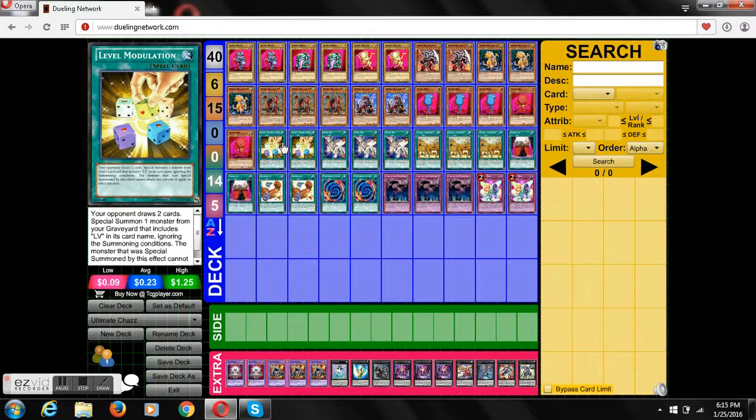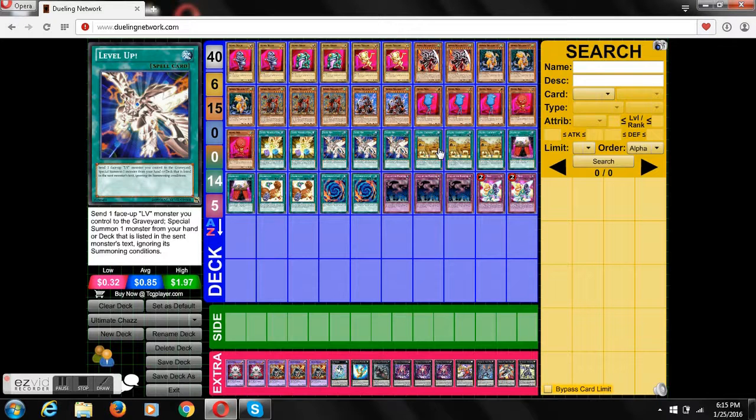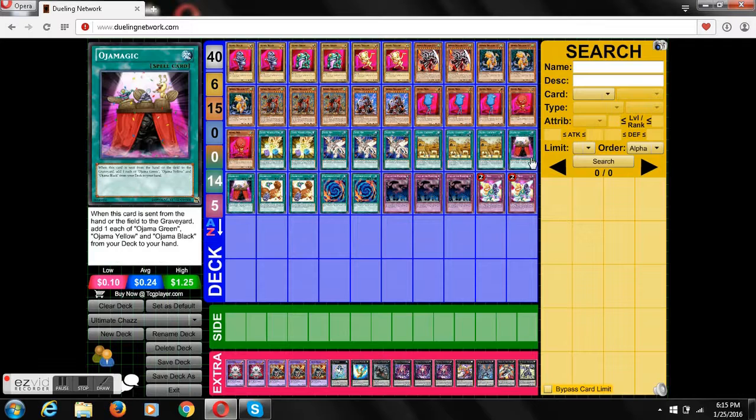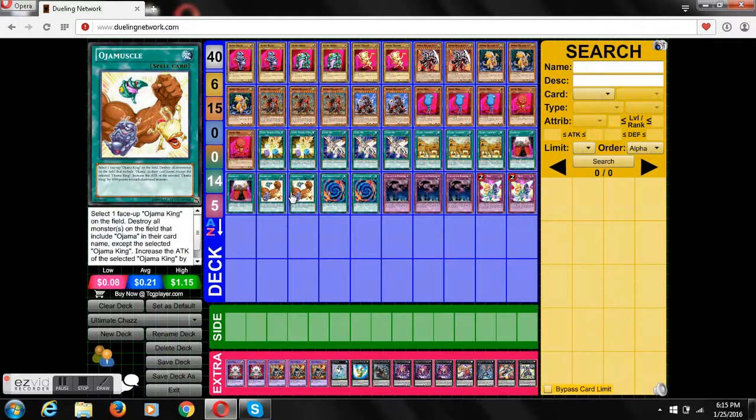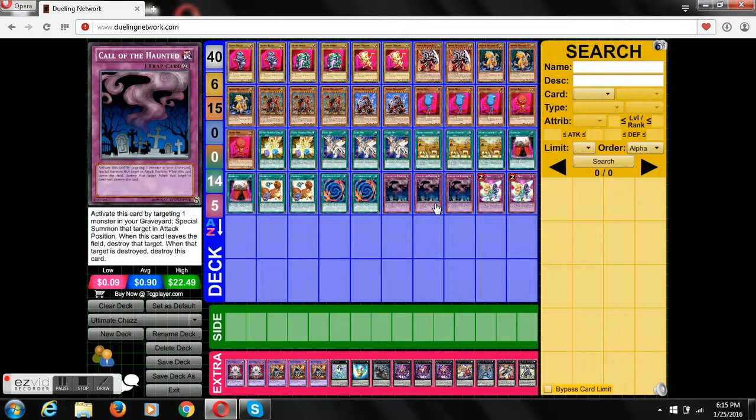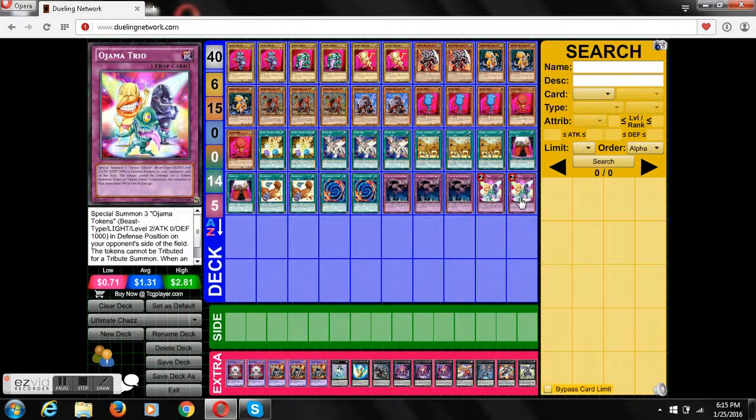Two Level Modulators, three Level Up, pretty powerful card actually, three Ojama Countries, two Ojama Magics, two Ojama Muscles, two Polymerizations, three Call of the Haunted, and two Ojama Trios.